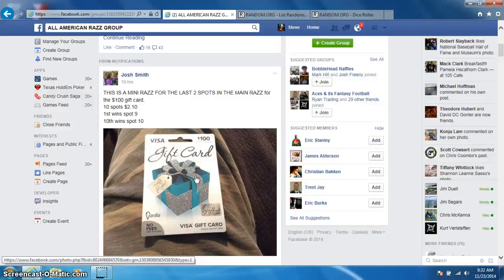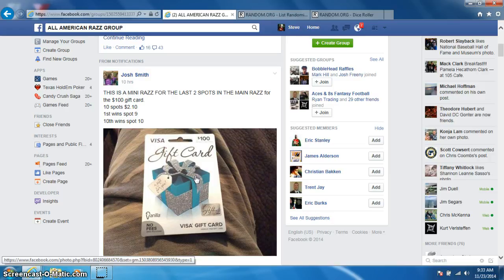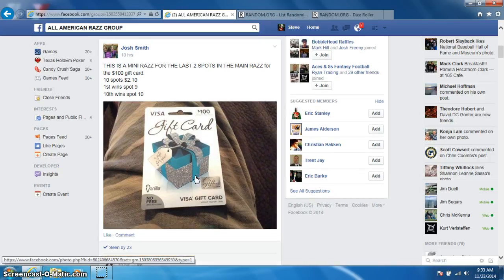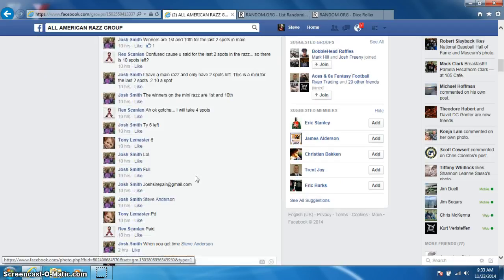Hey guys, this is Steve doing the video for Josh for the mini, for the last two spots in the $100 gift card. First place gets spot number 9 and last place gets spot number 10, so first and last place are winners. Rex took 4 and Tony took 6.